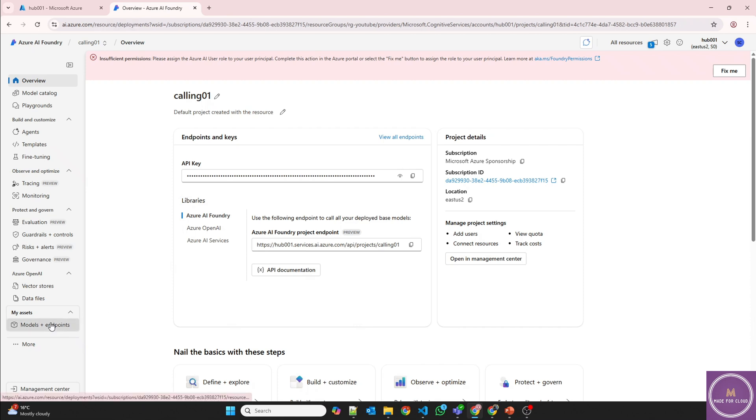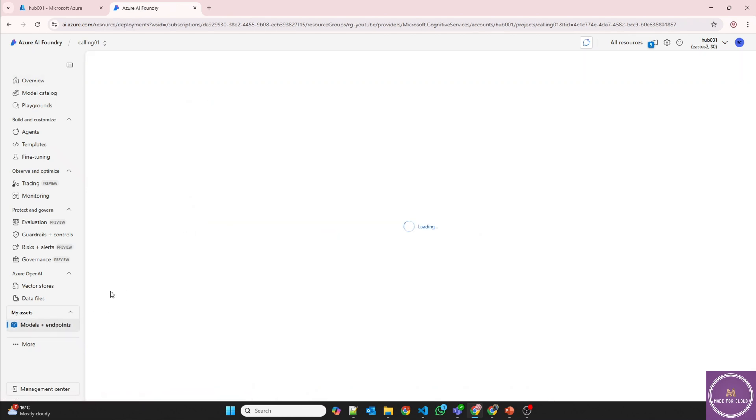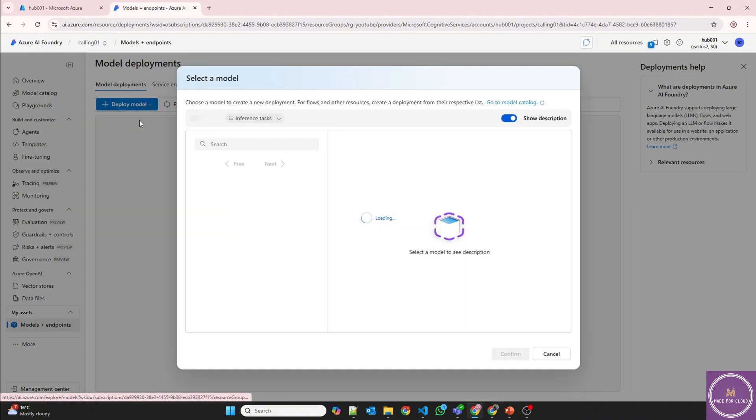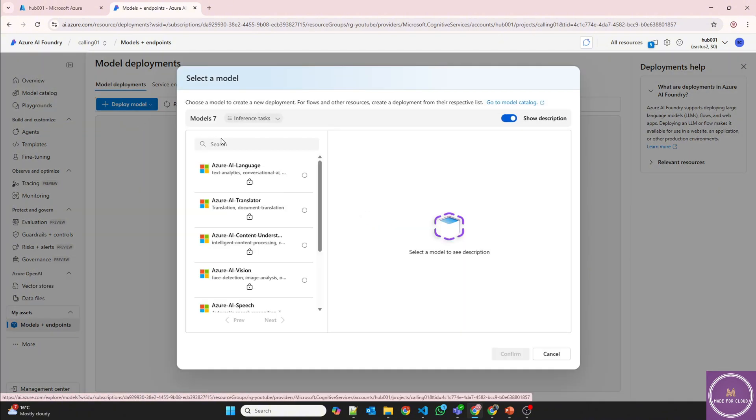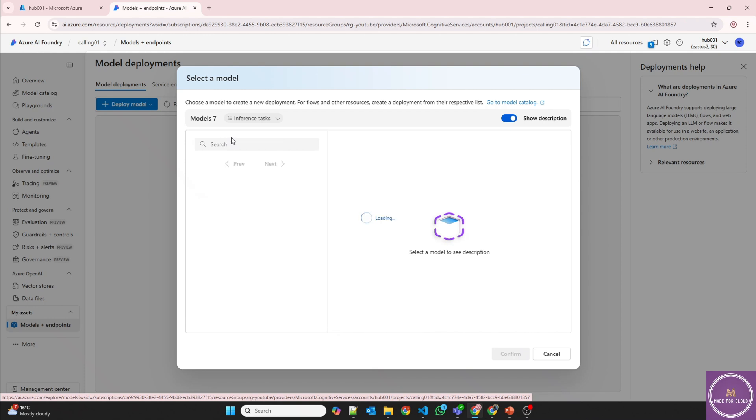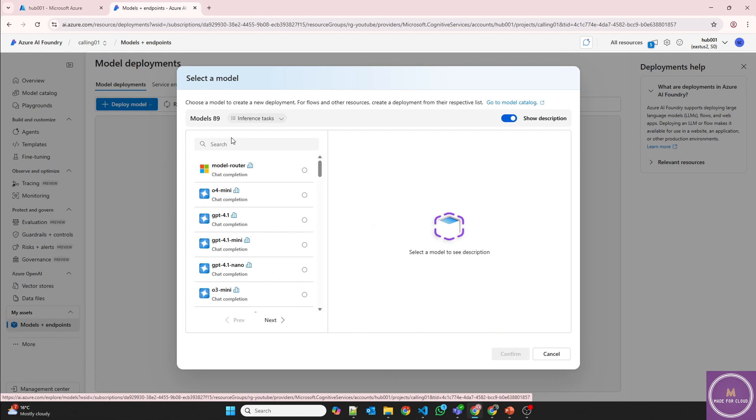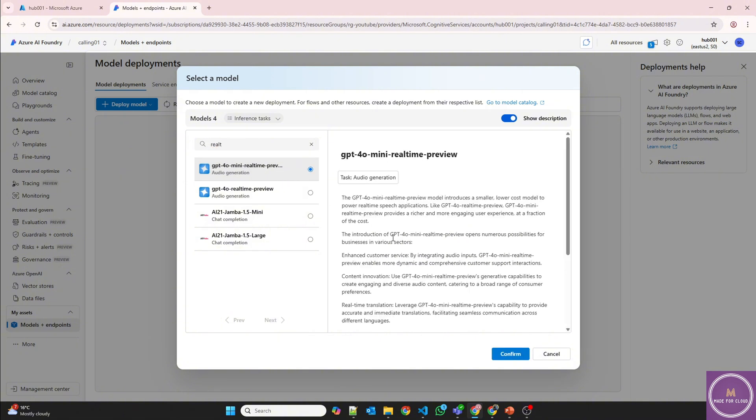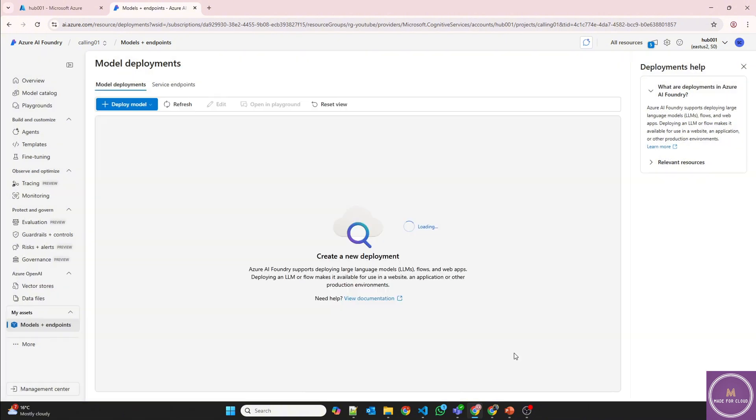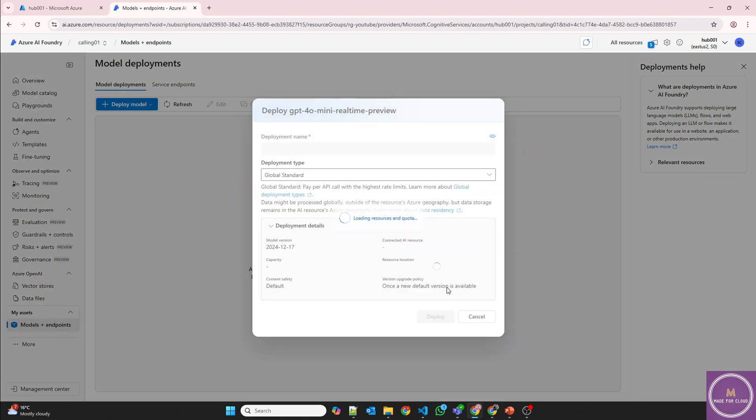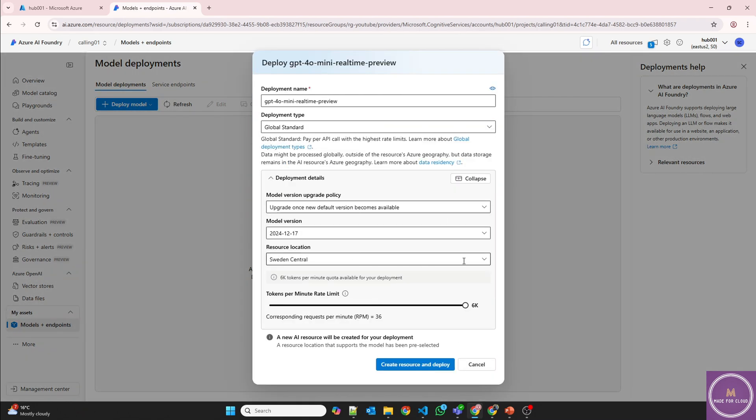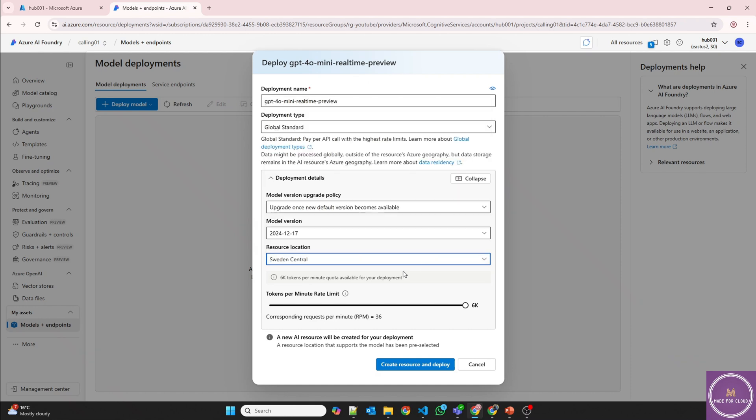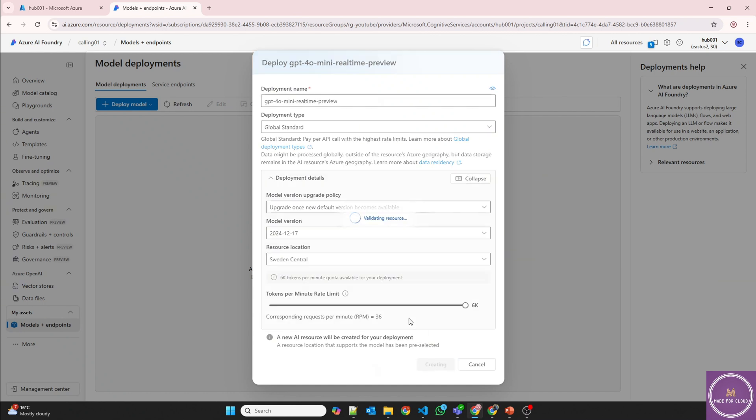So now let's go to the models and deploy a real-time model. So for this scenario, we'll be using mini real-time because it's one-tenth of the cost of the real-time model. And we are not using any special features, it's just the voice-to-voice conversation. So real-time, so mini real-time audio generation model it is. Confirm. I think it's not available in US East 2 for now. So I'll deploy in Sweden Central then.